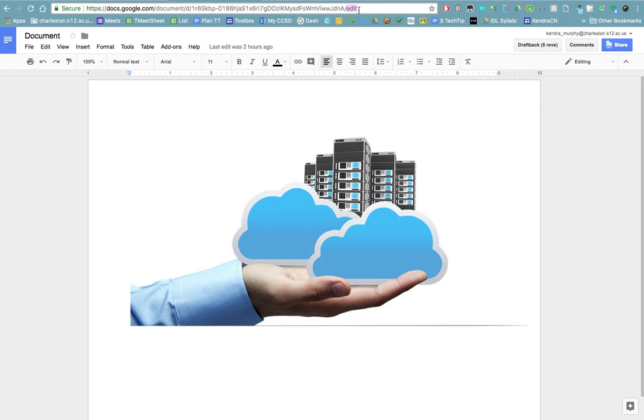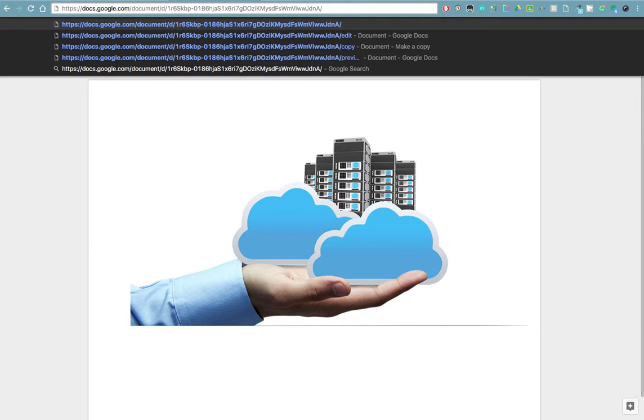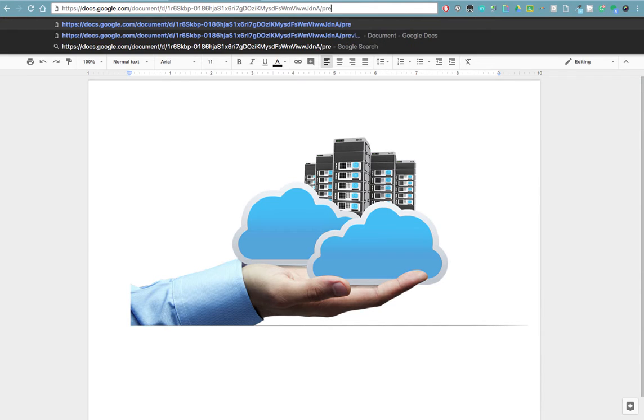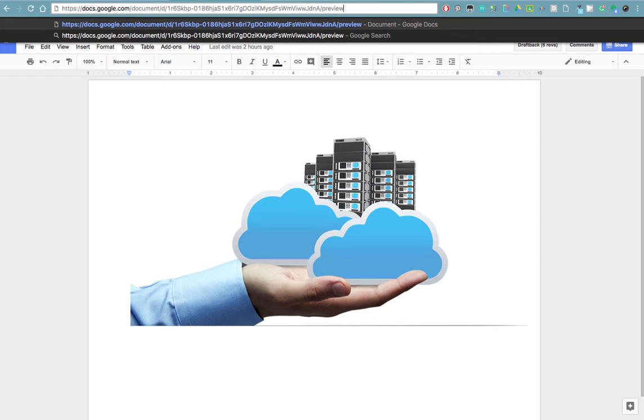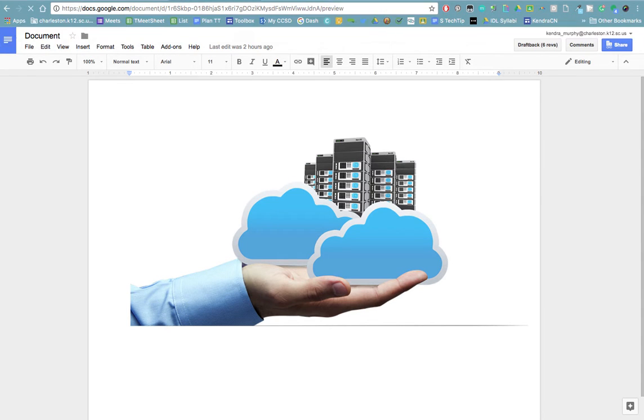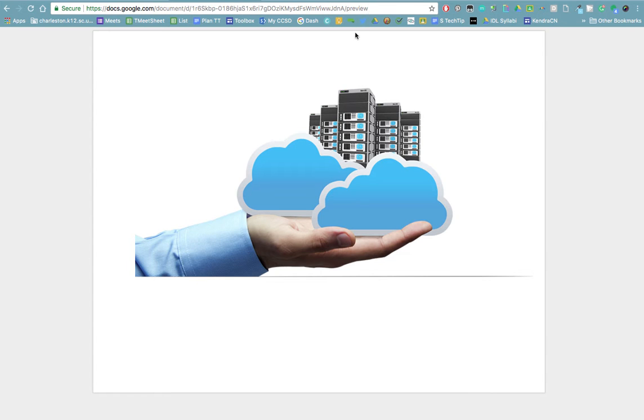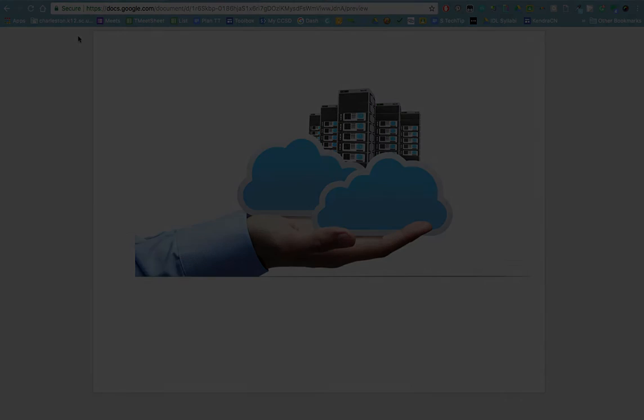If I get rid of those letters and type in preview, this will generate a preview link. This is a link you can see that has the same information, there's just no menus around it. So this can help to give your students the information that they need without any of the distracting menus.